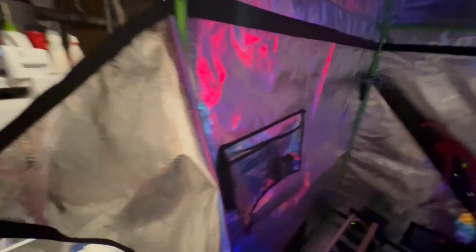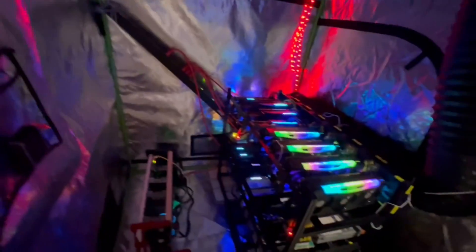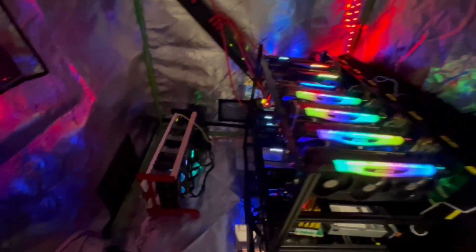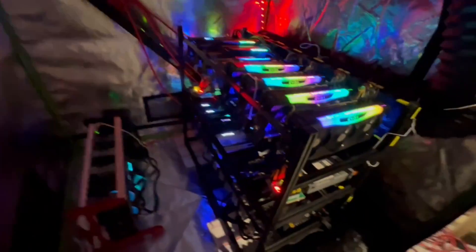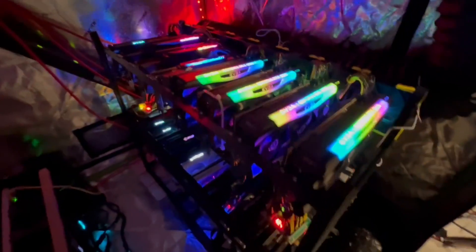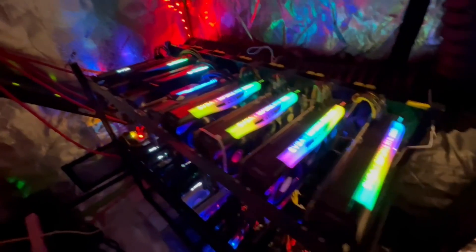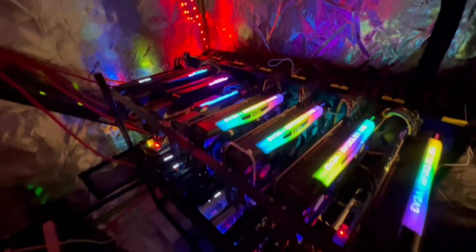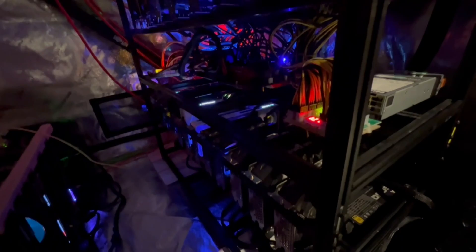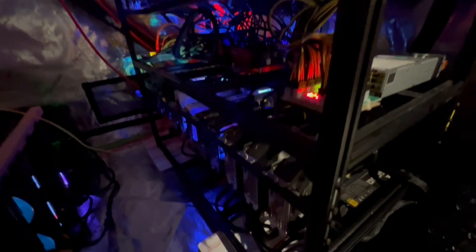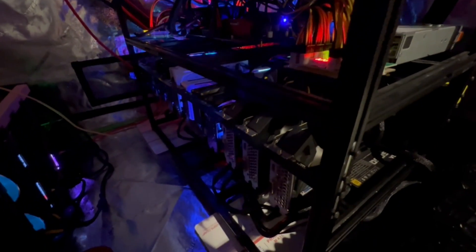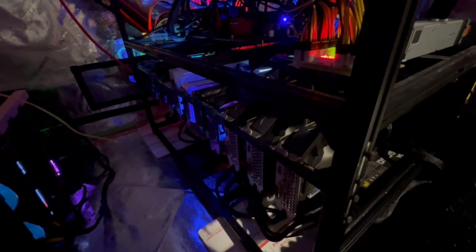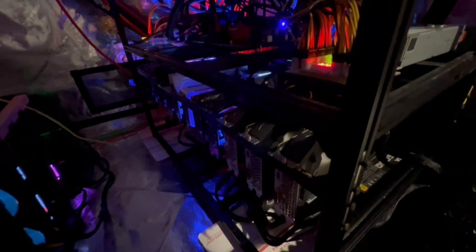And if we open it up, there's only three rigs in here. This has got a bunch of 30 series cards here on the top. Below is 3070 series cards, 3060 and Supers, 1660 Supers.